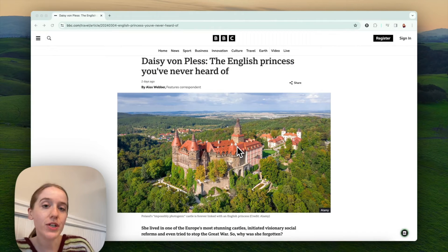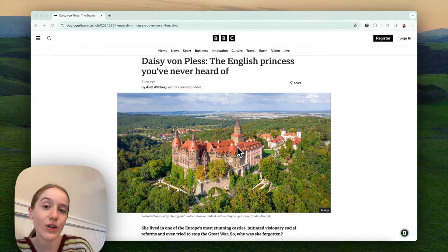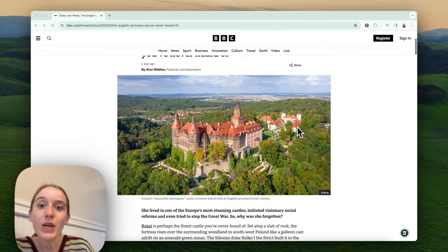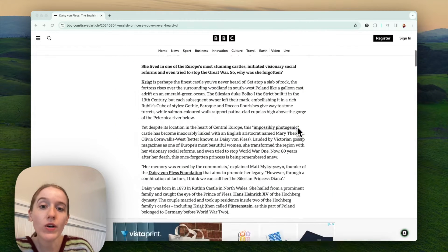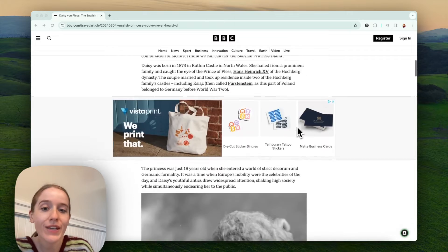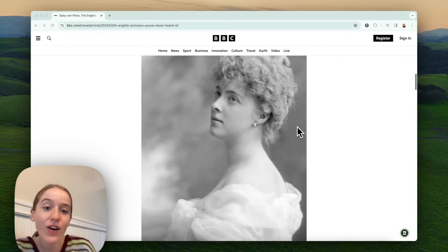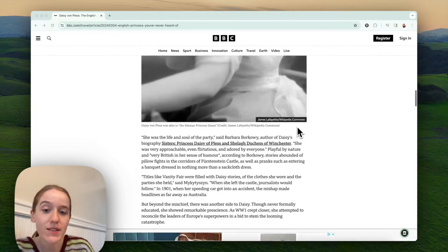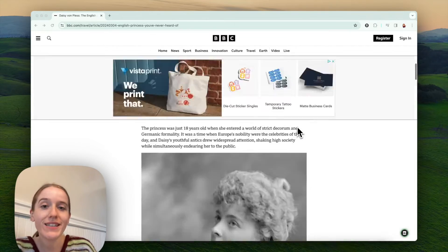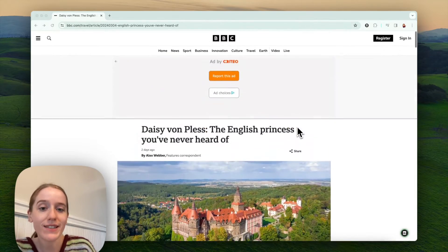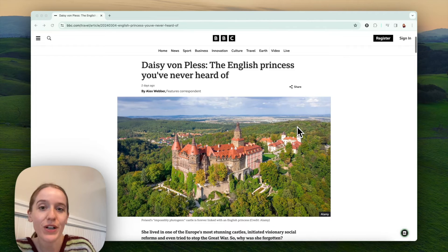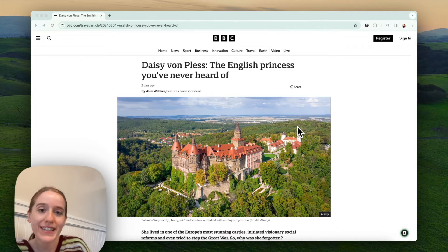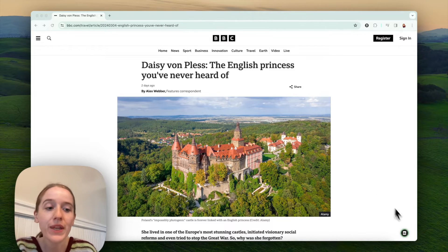I'm going to show you how to create a slide deck out of any article in seconds with Brisk. Here we are on an article on the internet — you can find any article that speaks to you. This one is about a princess that no one has ever heard of, and we're going to create a slide deck about her.